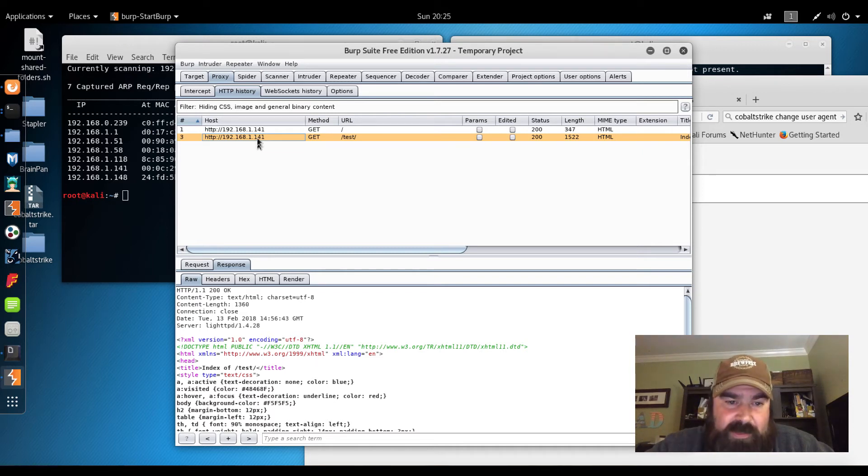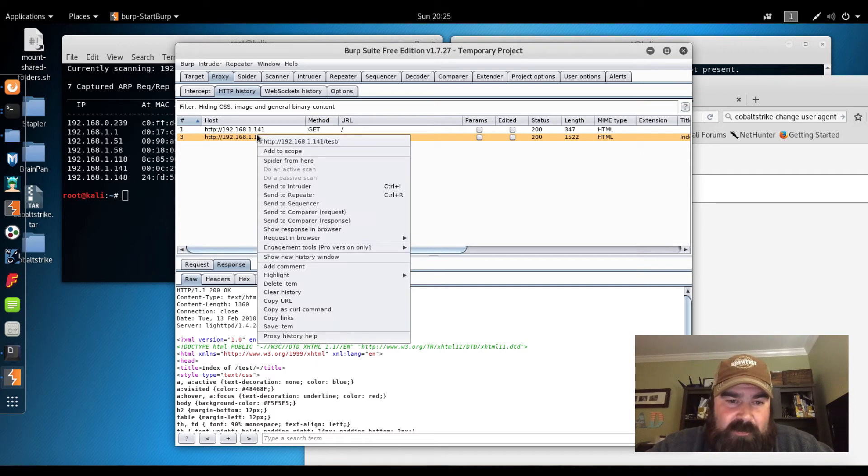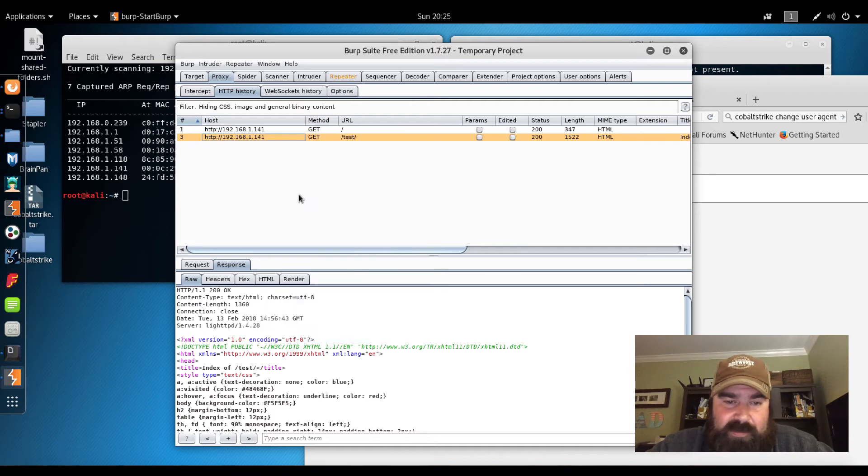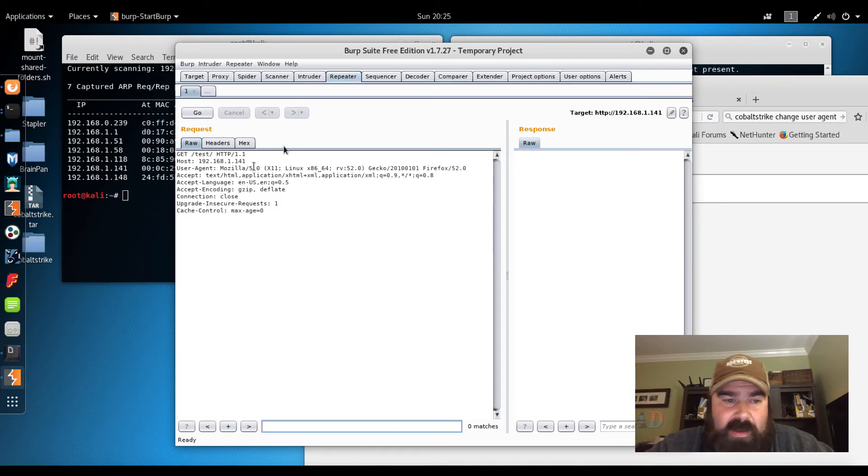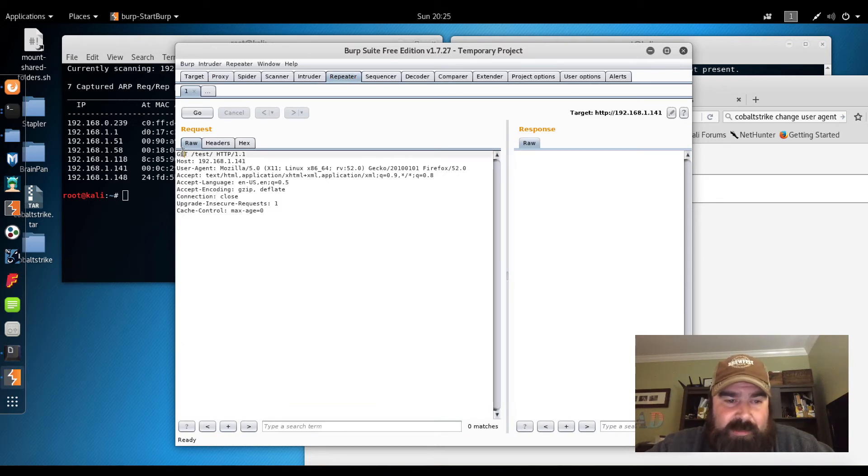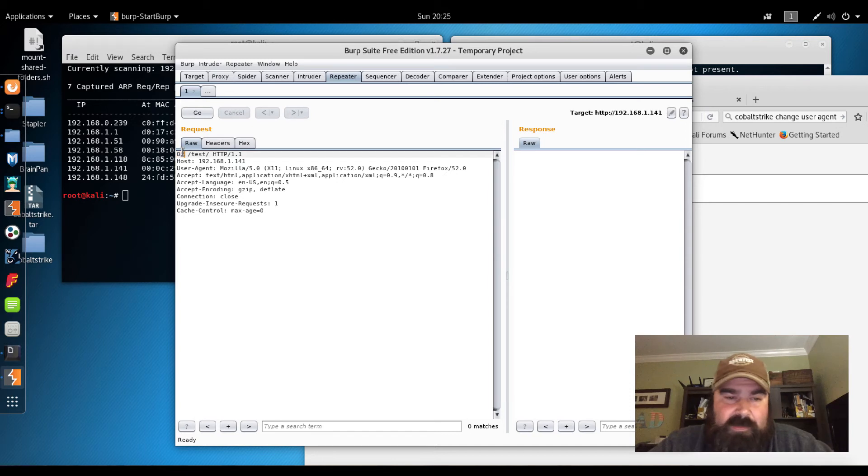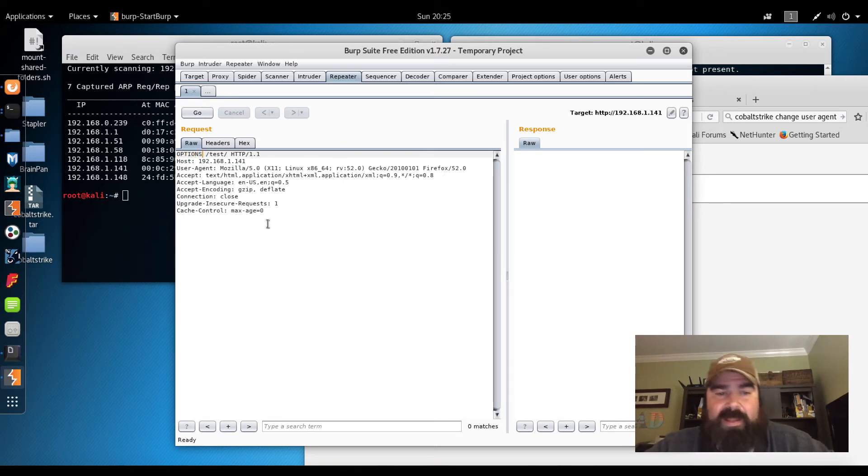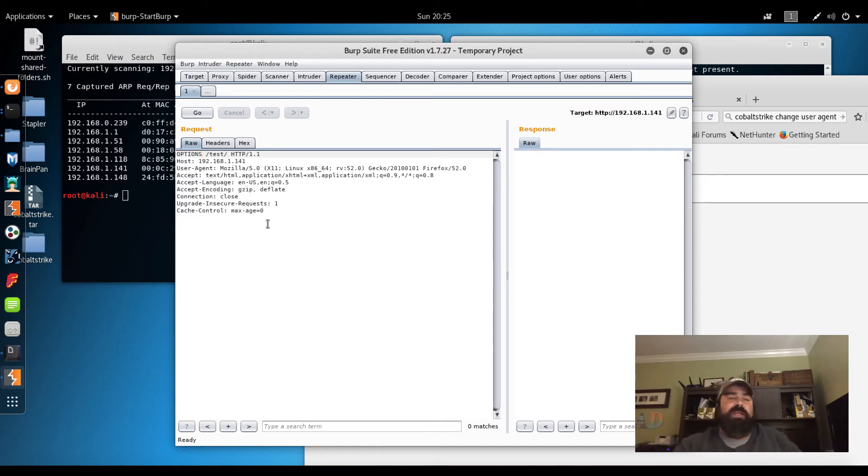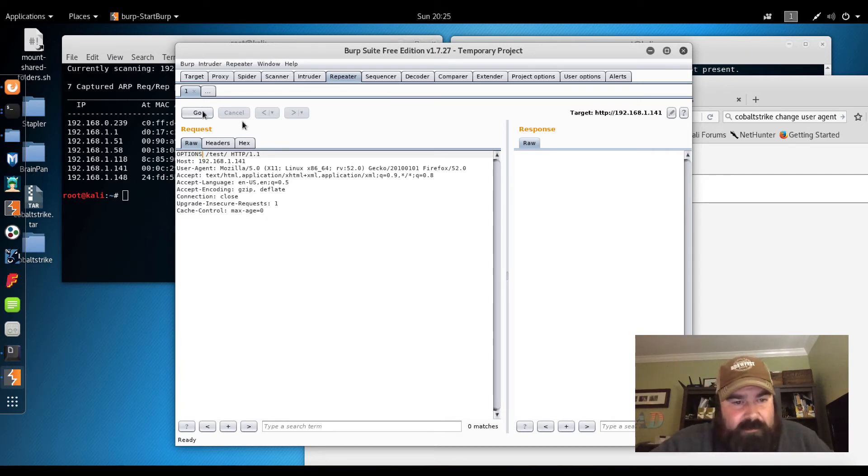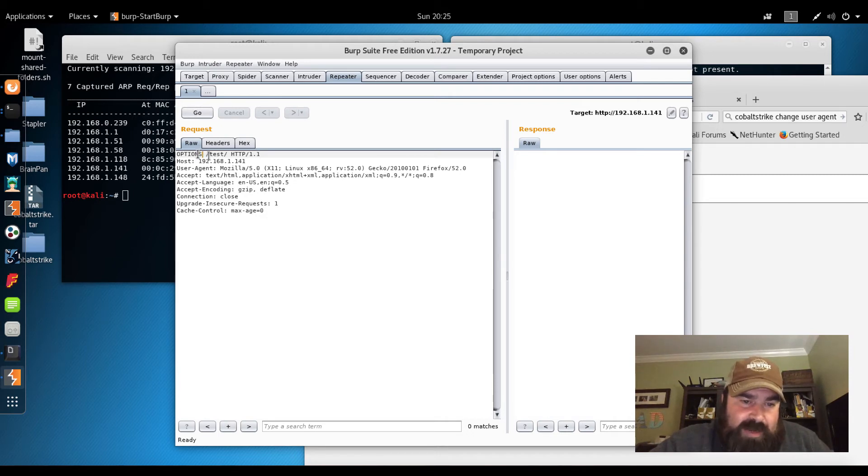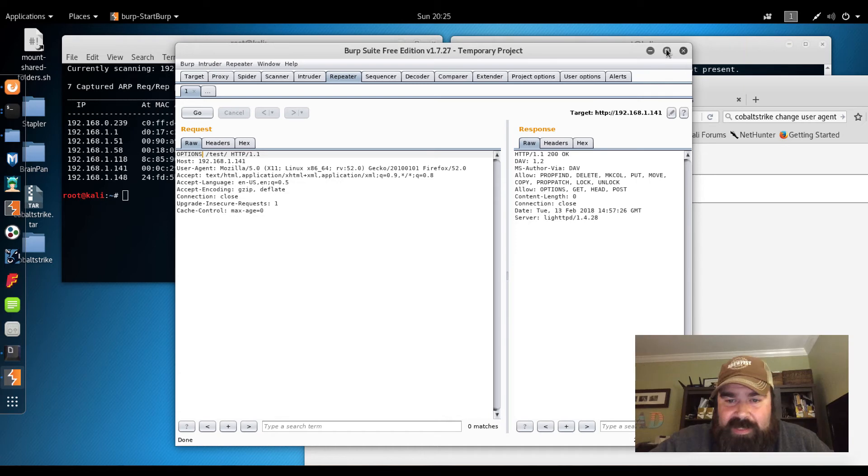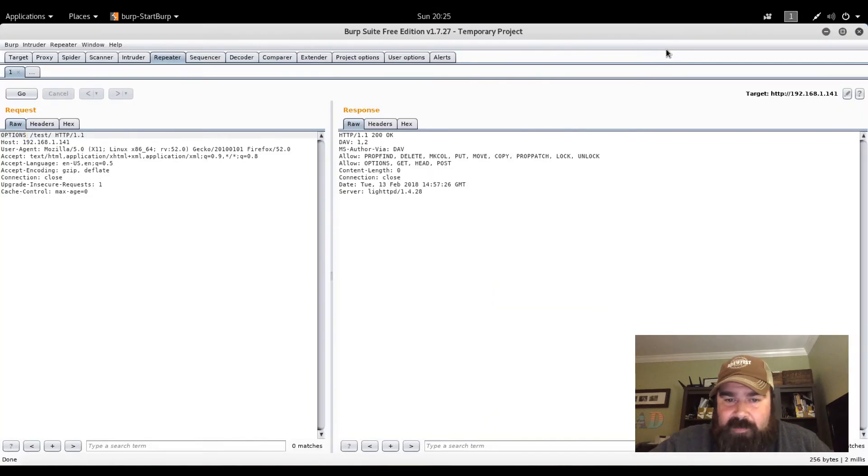So one of the things we could do here, let's try to fuzz this. We're going to do send to repeater because we're going to make several different requests here. Let's see if there's any options. Let's try messing around with the HTTP methods. Maybe there's some type of script, maybe that's like a web dev type directory, that test page. So I changed it to OPTIONS. I'm going to hit go. And the interesting thing you can see here.